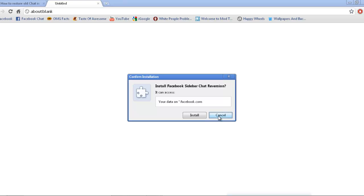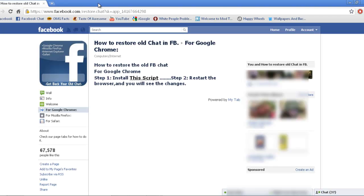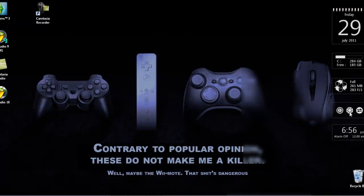I've already installed it, so it's all good. You want to install that, then you restart your browser and then open it back up again.